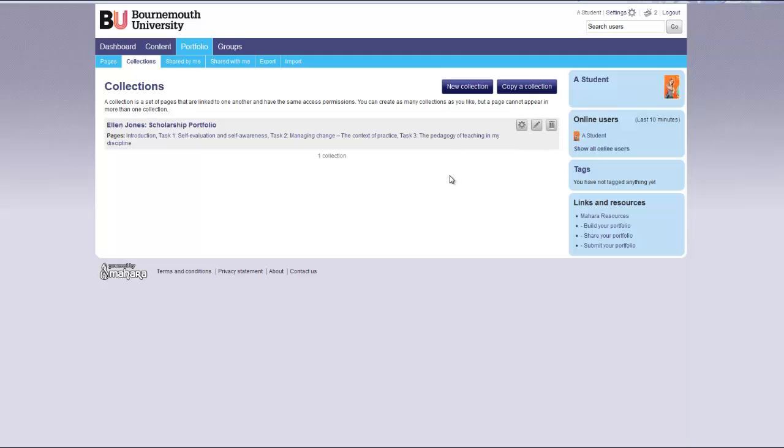If you have added a collection that you no longer require you can click the delete collection button.